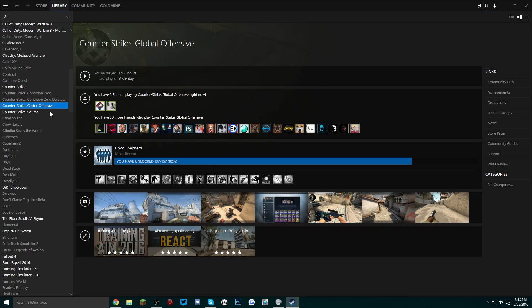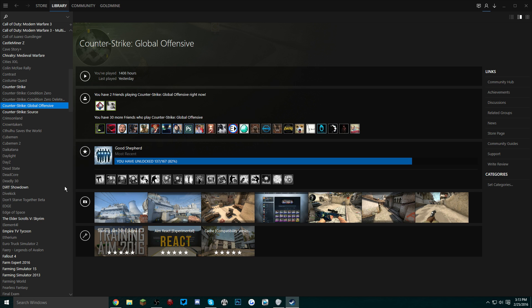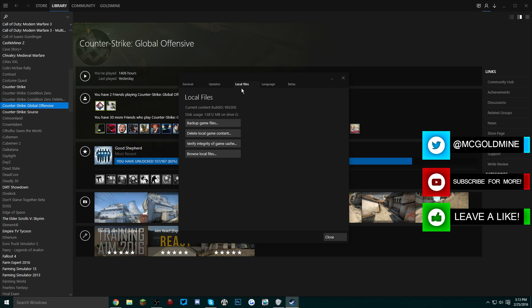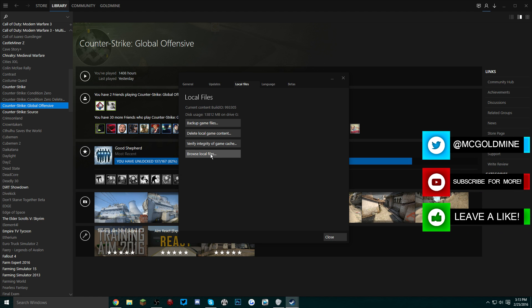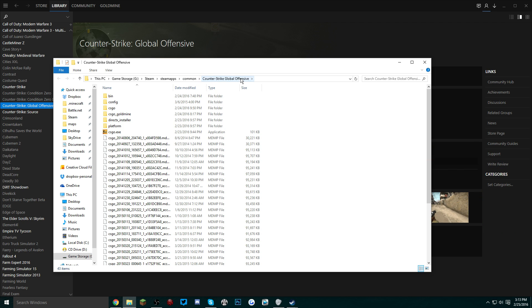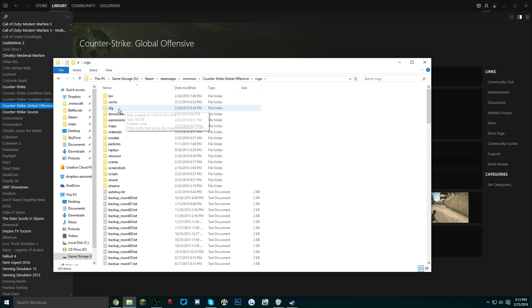The first thing you want to do is go to your library and right-click on Counter-Strike Global Offensive, go to Properties. Once you're there, go to Local Files and then Browse Local Files. It'll open up the directory straight to Counter-Strike Global Offensive in your Steam file. Once you're in here, you want to go to csgo and then you want to go to cfg.